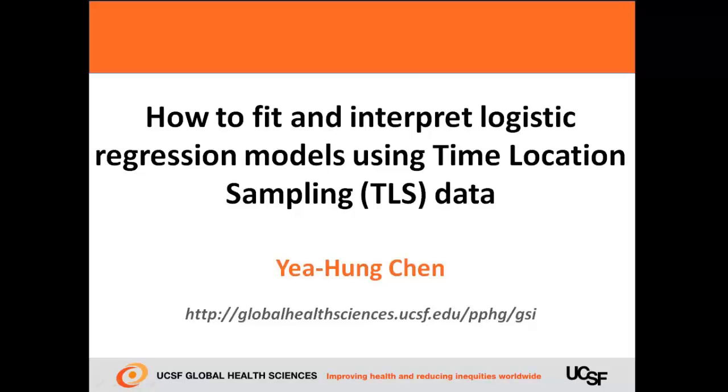Hi, my name is Yehung Chen. I'm with the University of California, San Francisco, Global Health Sciences.